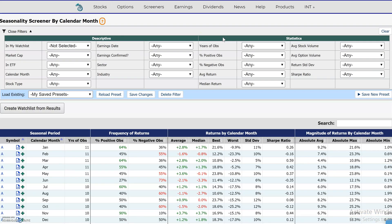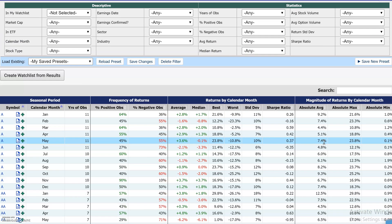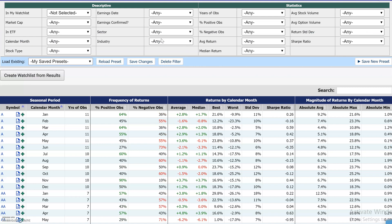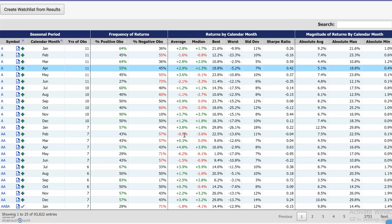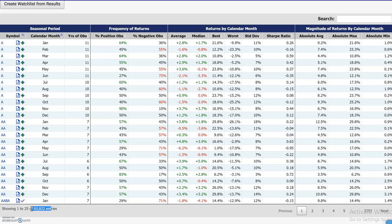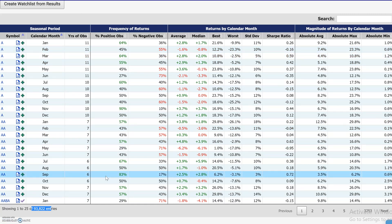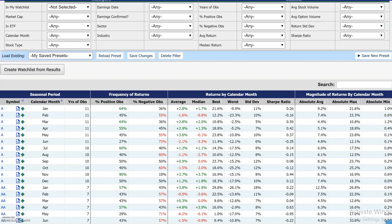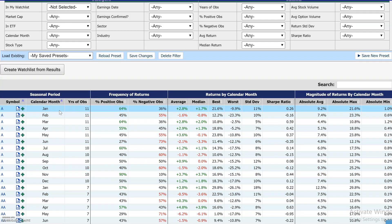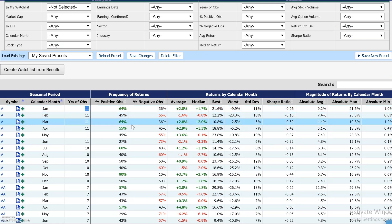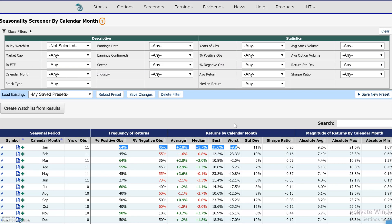Let's go to the seasonality screener and look at this example. Over here we have the filters, and down below we have 98,822 different items. What they are is all the stocks lined up by calendar month, number of years, and the seasonality statistics for each stock.